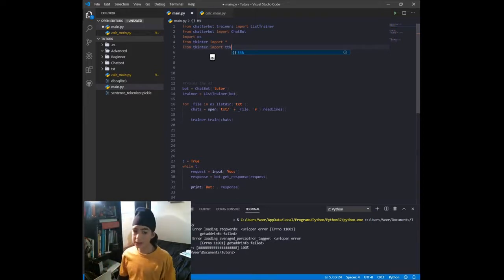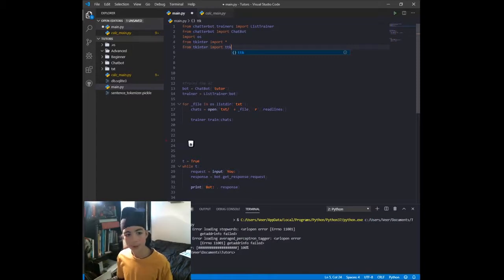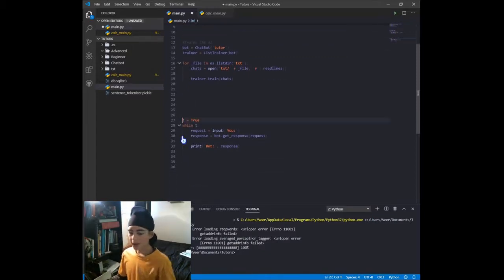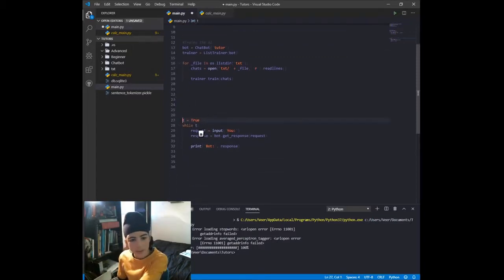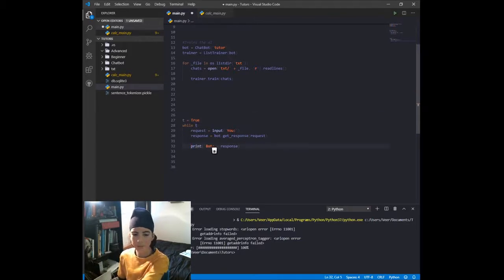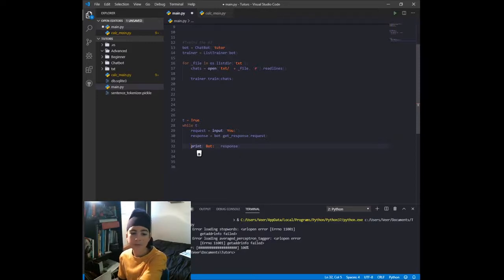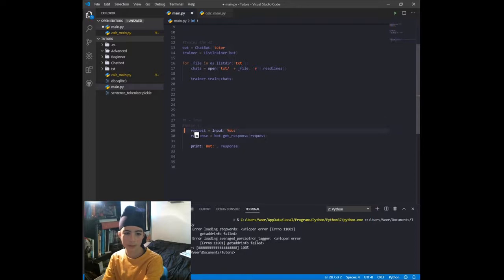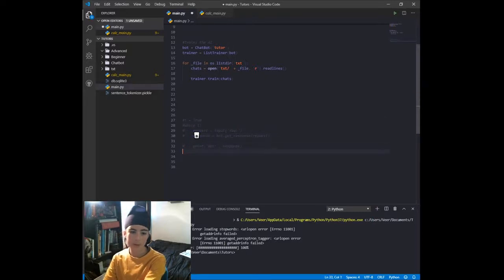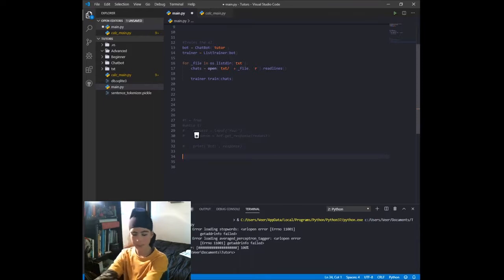After that, from the variable 't = True' down to the line 'print bot, response', we want to comment all of that out. Then we can start creating our widgets.